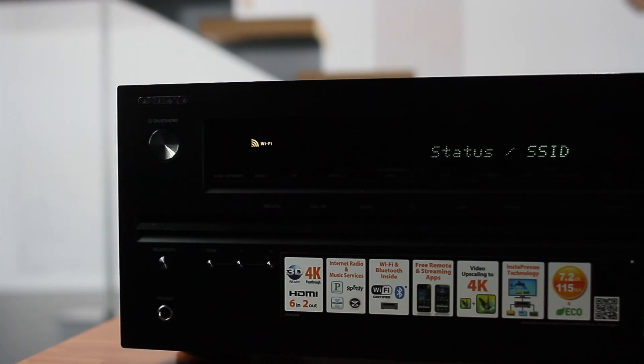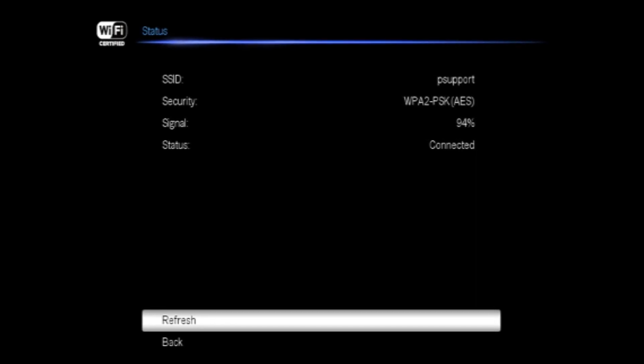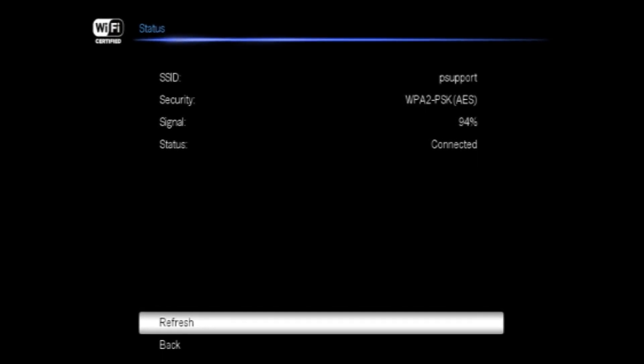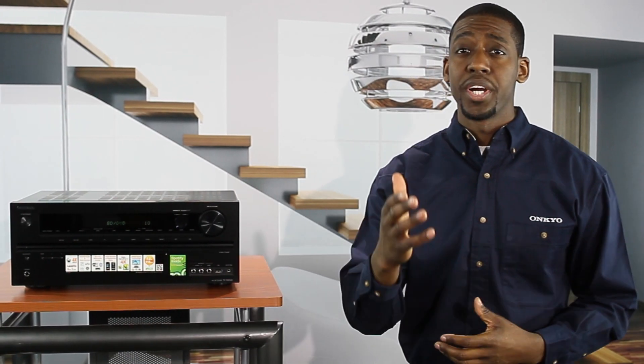This completes the wireless LAN setup. You can view your setup with the status option on the wireless setup menu. Now you are connected to your wireless network.